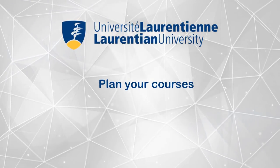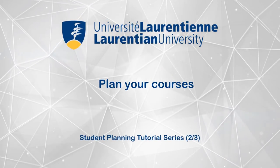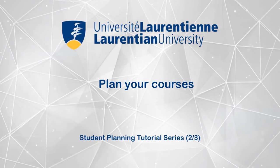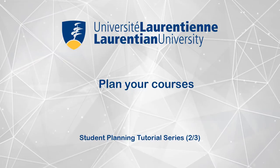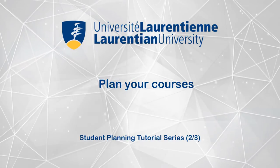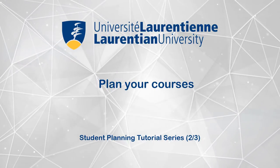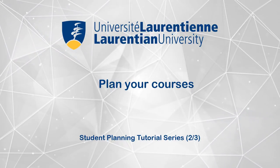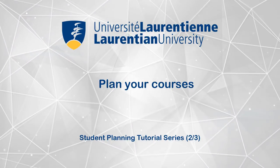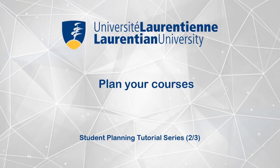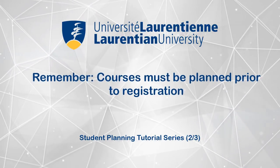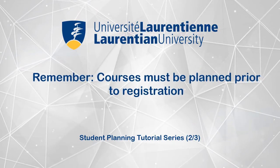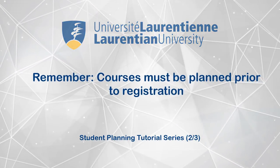Welcome to the student planning video, how to plan your courses. This tutorial will demonstrate how to plan your courses by identifying degree requirements and reviewing your progress. Keep in mind that you have to plan courses before you can register for them.